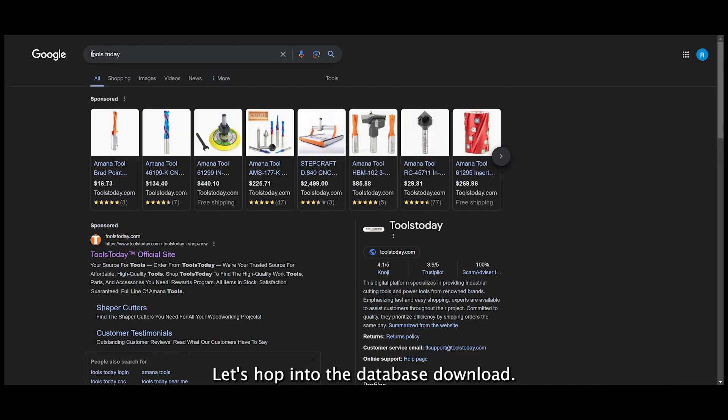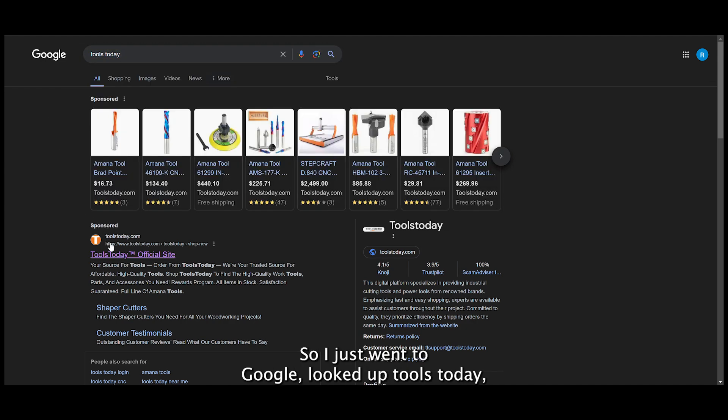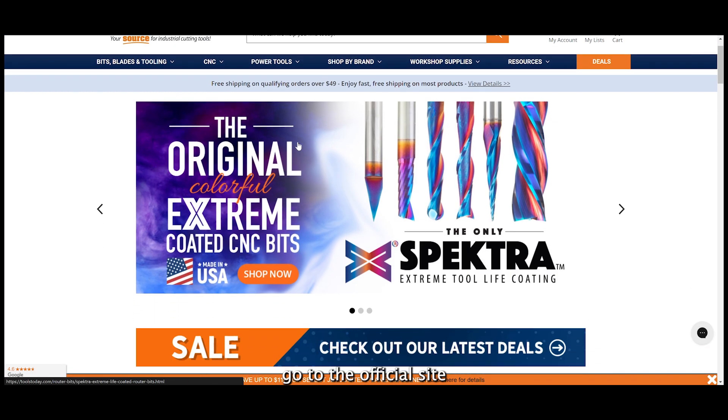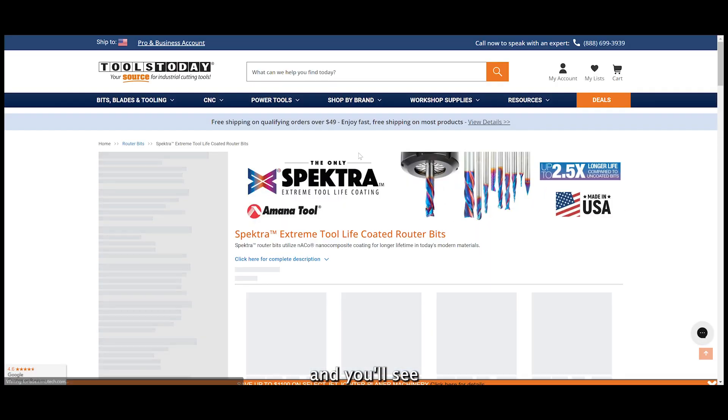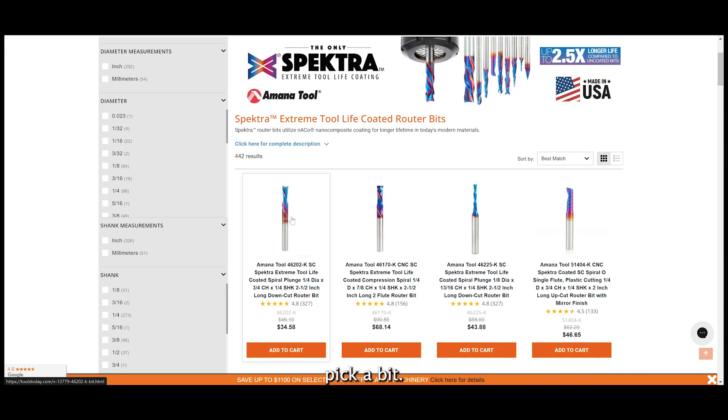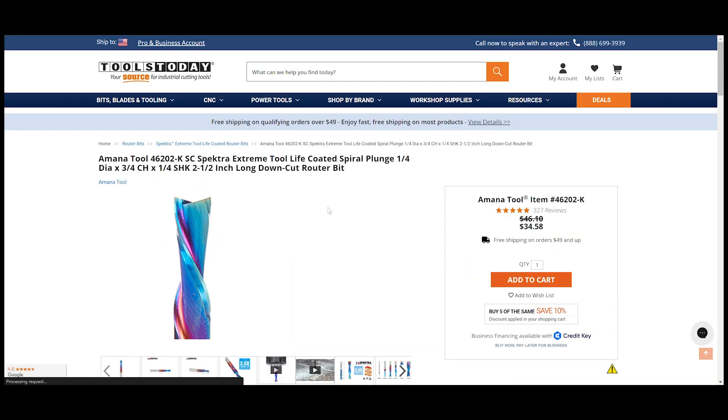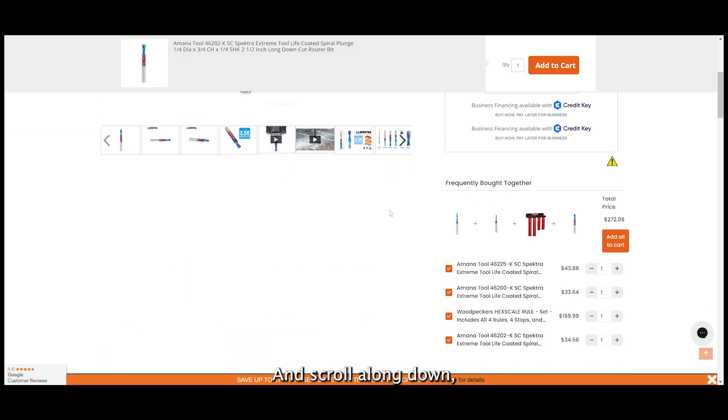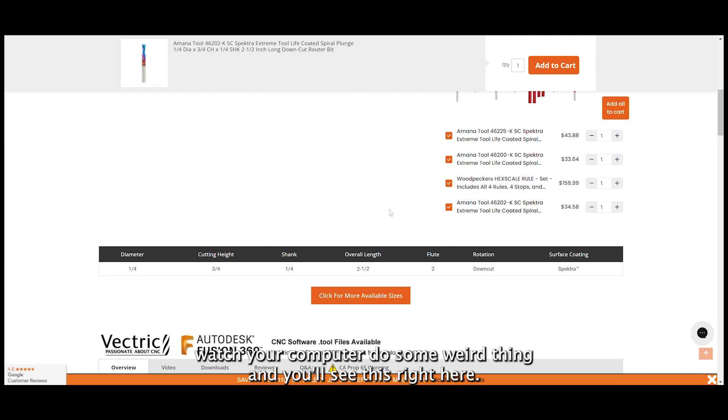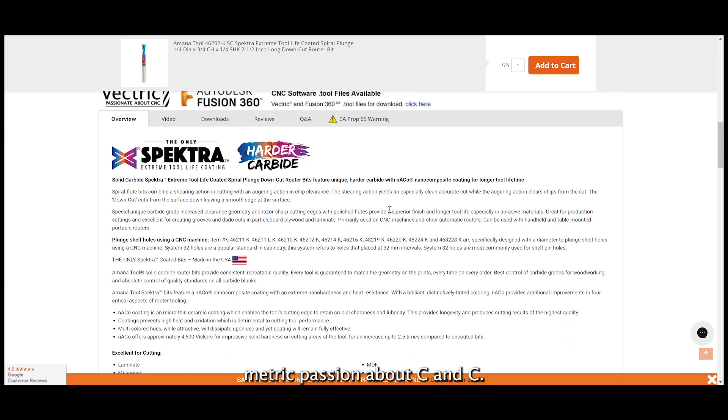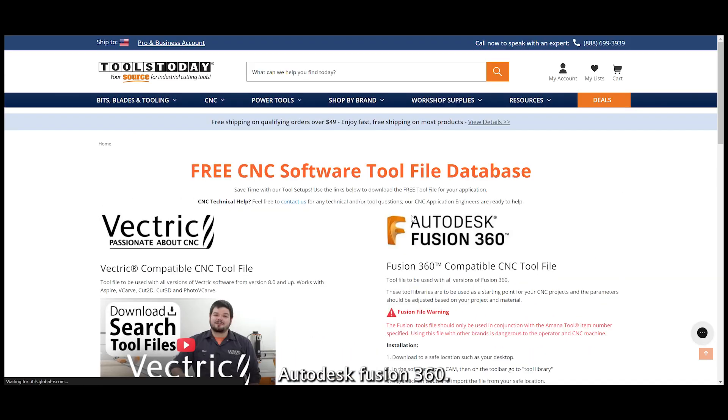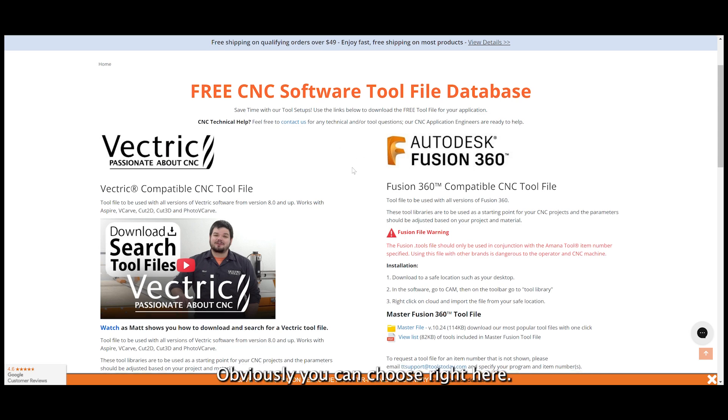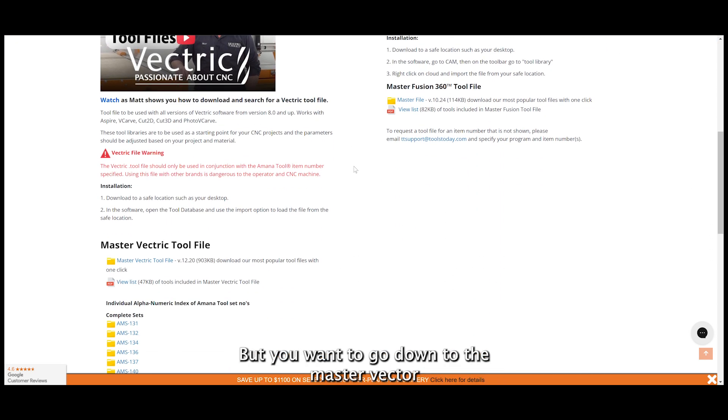Let's hop into the database download. I went to Google, looked up Tools Today, and went to the official site. You'll see Specter bits - it's just my choice, pick a bit, it really doesn't matter which one. Scroll on down and you'll see this right here: Vectric, Vectric about CNC, Autodesk Fusion 360.